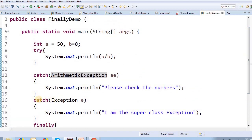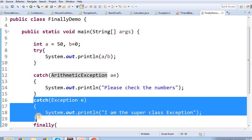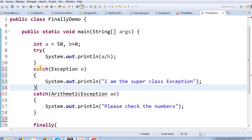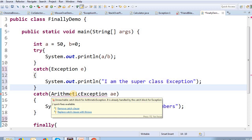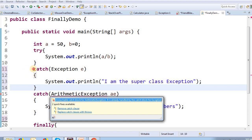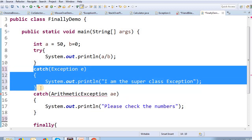We will do the first catch block hierarchy. After looking at the contents of this catch block — if you place the base class Exception catch block before the subclass ArithmeticException catch block, it will result in an unreachable code error. The base class should come after the subclass catch block.